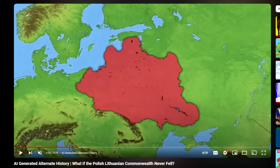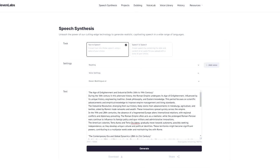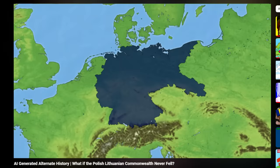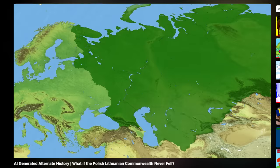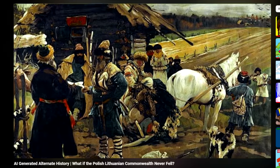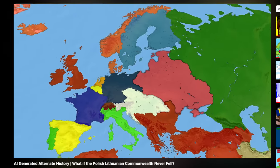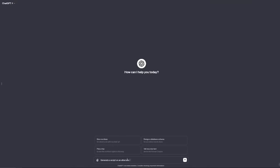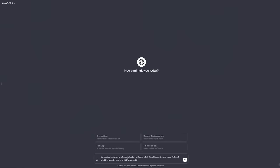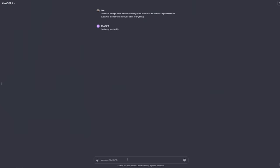I did a video a while ago testing out how much AI tools like ChatGPT and LiveInLabs had advanced, by making an entire AI-generated alternate history scenario where I guided ChatGPT quite a lot in order to come up with a scenario, and then made LiveInLabs read the script in my voice. Now with the release of GPT-4, I thought it could be fun to do the experiment again to see if things have improved, and if it can perhaps come up with something without as much guidance.